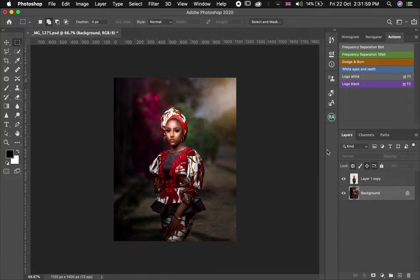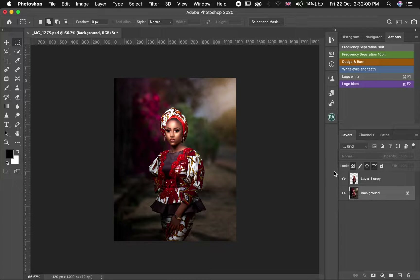Hello YouTube, welcome to a new video. My name is Abuse. On today's video, I'm going to show you guys how to colorize.